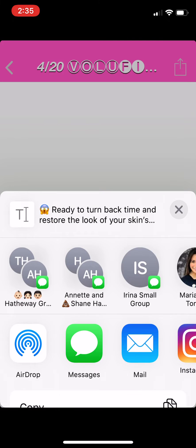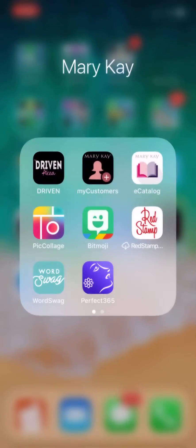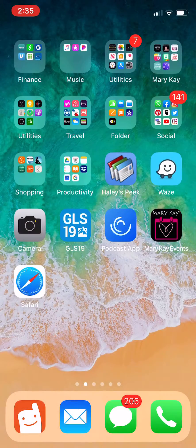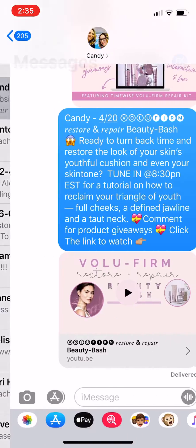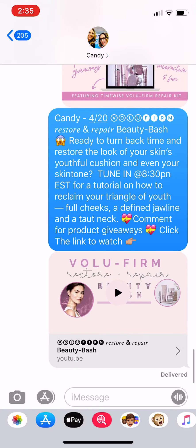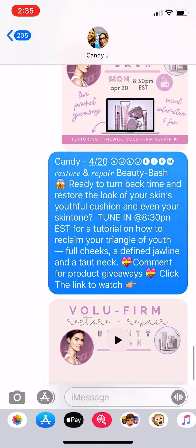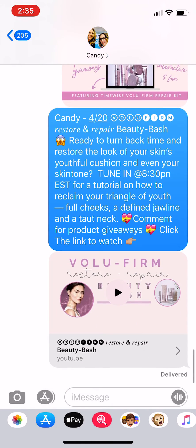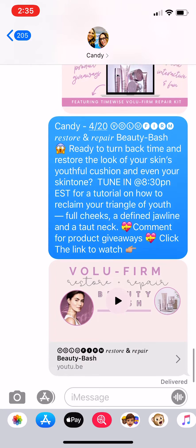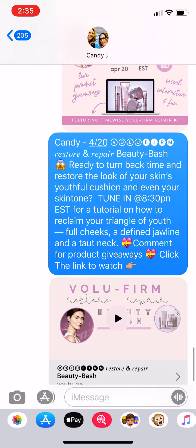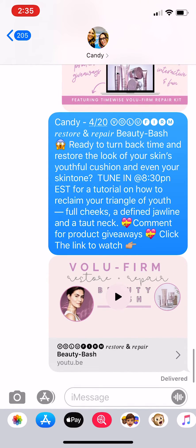Once I'm done, I can exit the app. I can go into my messages and make sure that she received it. And sure enough, there it is — she received an invitation, the text message, and the link to watch the events live. She just has to click and watch on this link right here, which is a YouTube link. And this is how to send an invite.